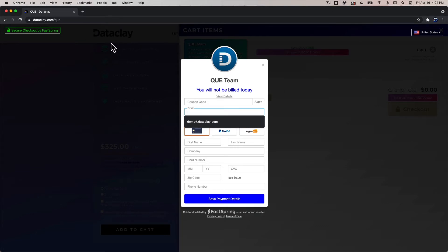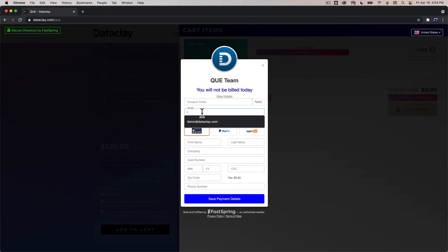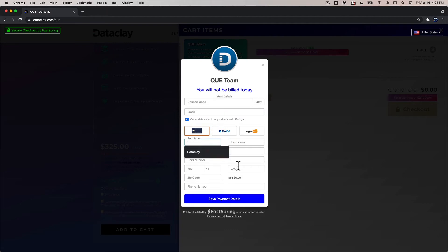So while you can check out without first registering at dataclay.com I highly suggest to create an account at dataclay.com if you don't already have one and then check out with that email associated with your account. So even if it's a social sign-on identity that you used at dataclay.com go ahead and use that email address in this field